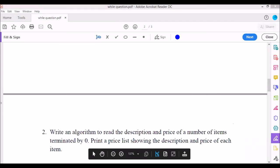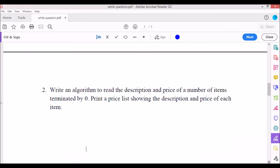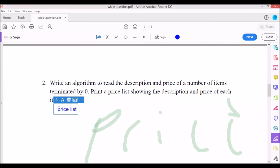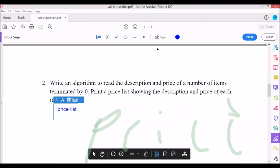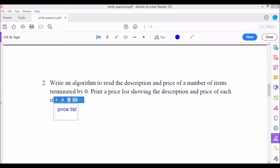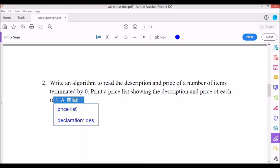Now let's look at the next question — a price list. It asks us to read the description and price of a number of items. We need two variables for our declaration: 'description' and 'price'.